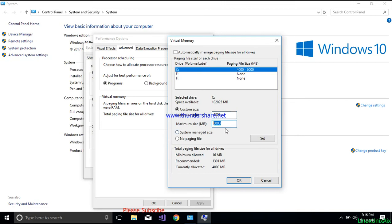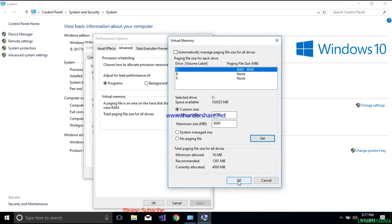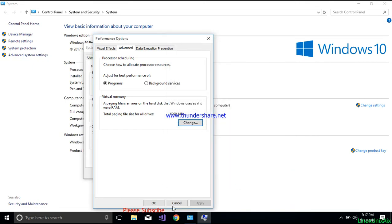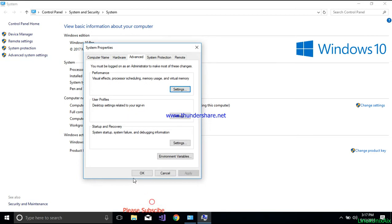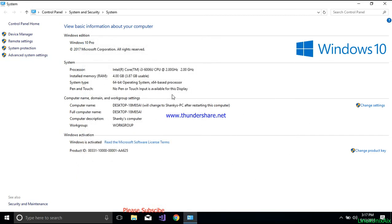I have set it from 4 GB to 6 GB. Currently my system has been allocated virtual memory in addition to the actual memory. Now I'm changing it from 6000 MB to 8000 MB. Click Set, then click OK. After clicking OK you may need to restart your system to make this setting effective. The total paging file size for all drives will show as 6000 MB, and upon clicking OK it may ask you to restart.